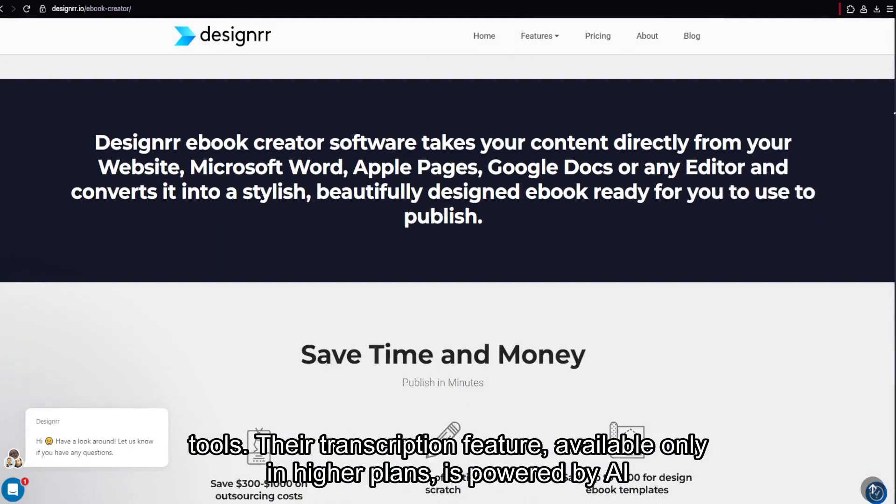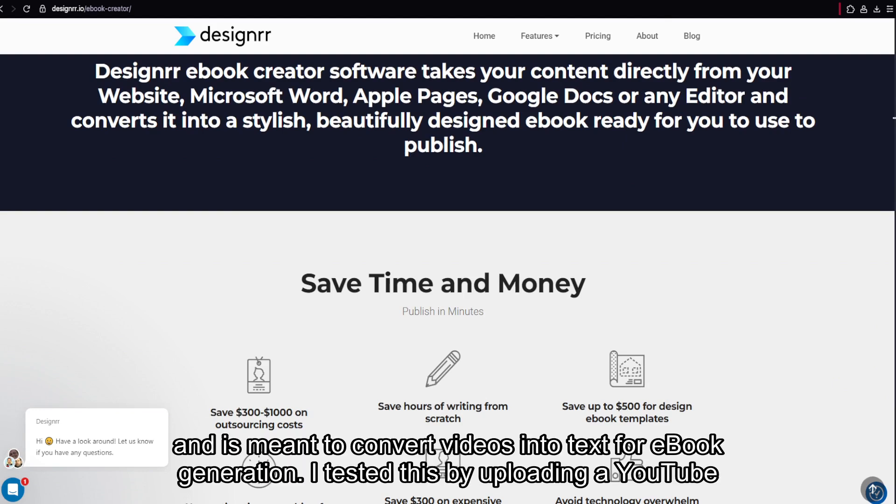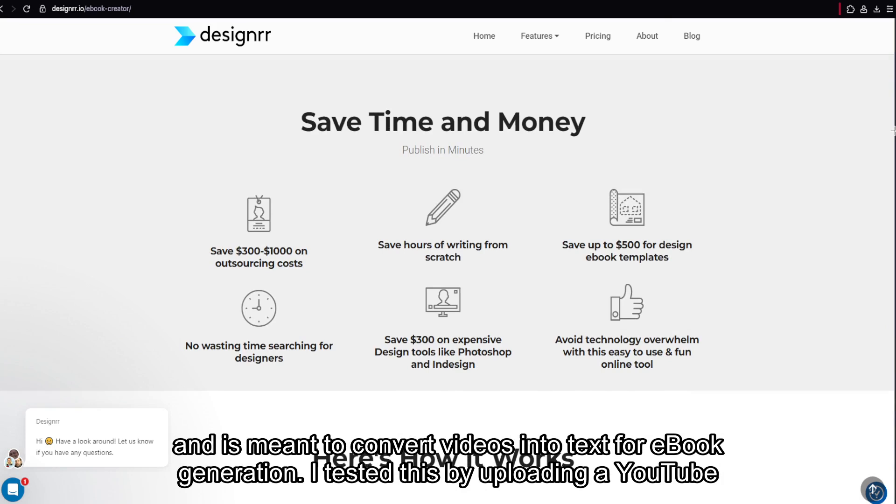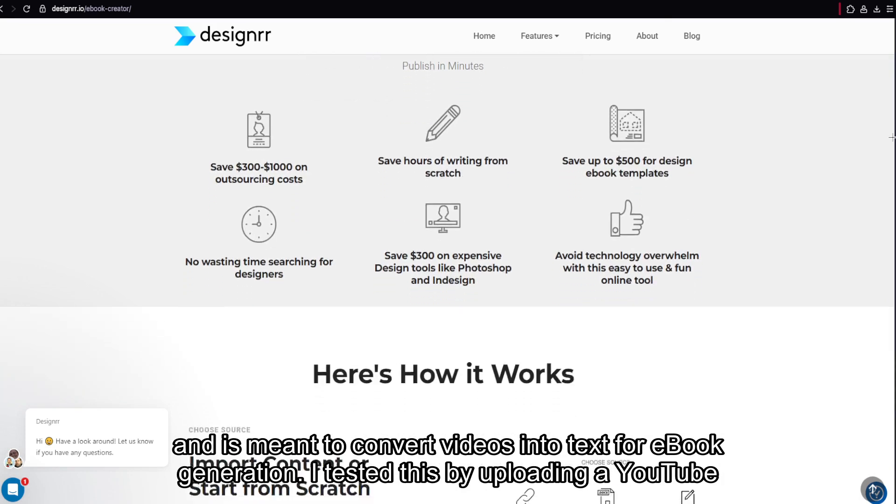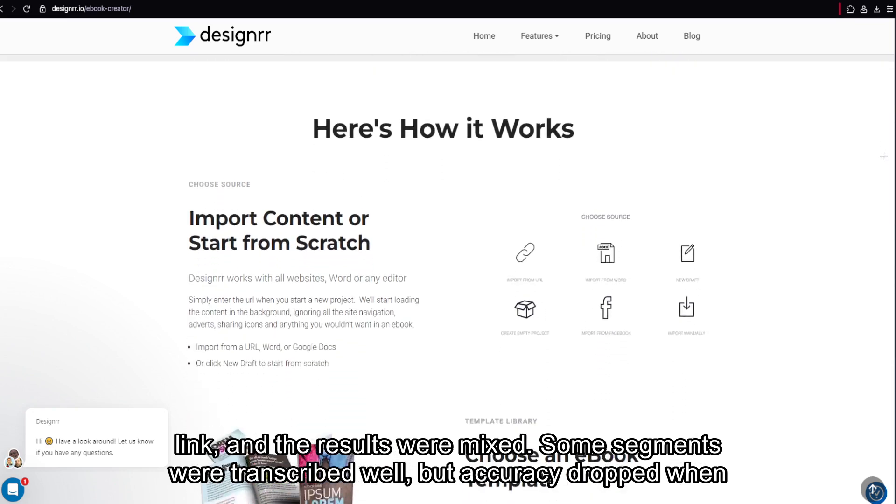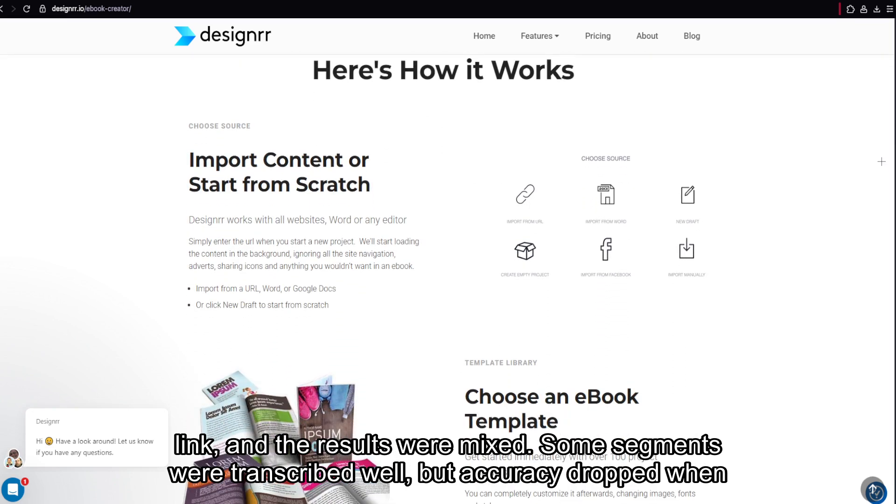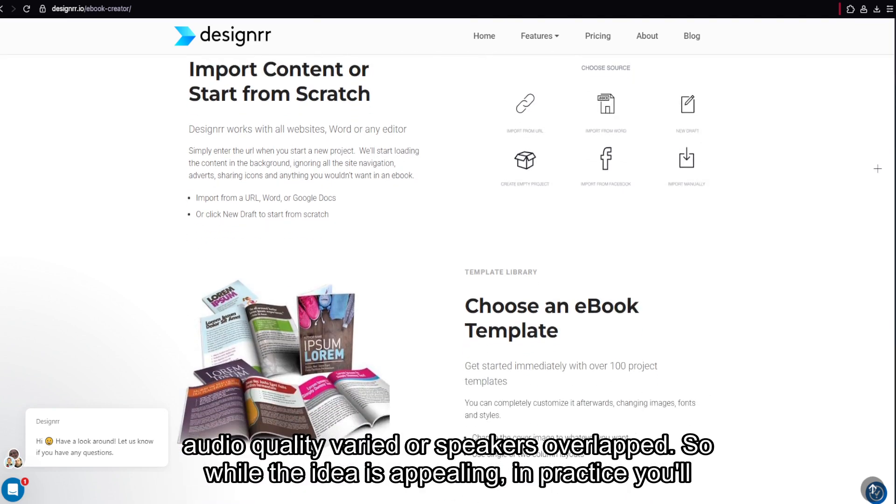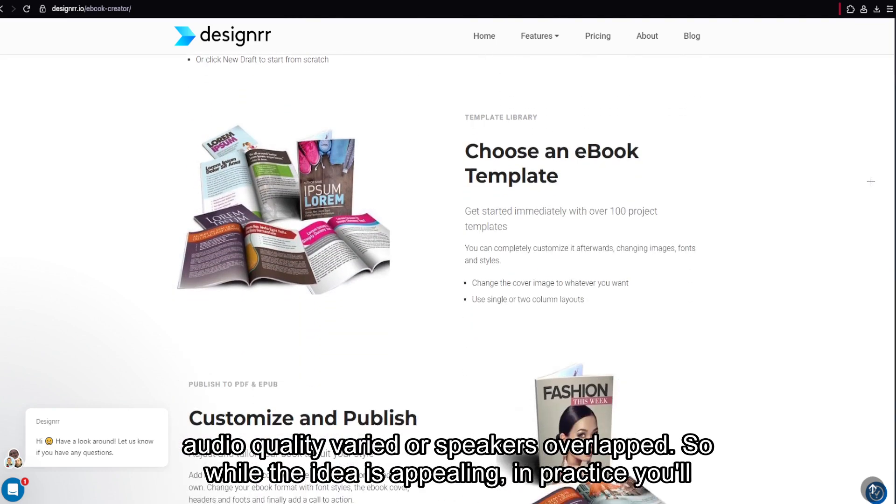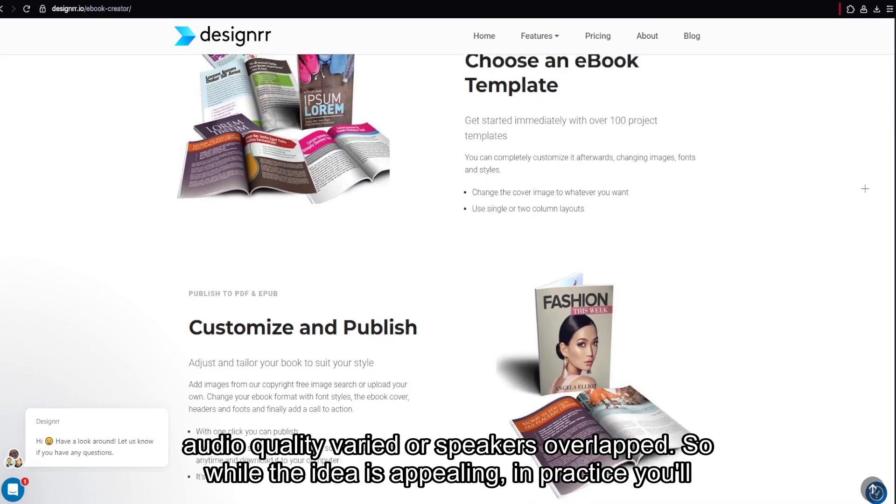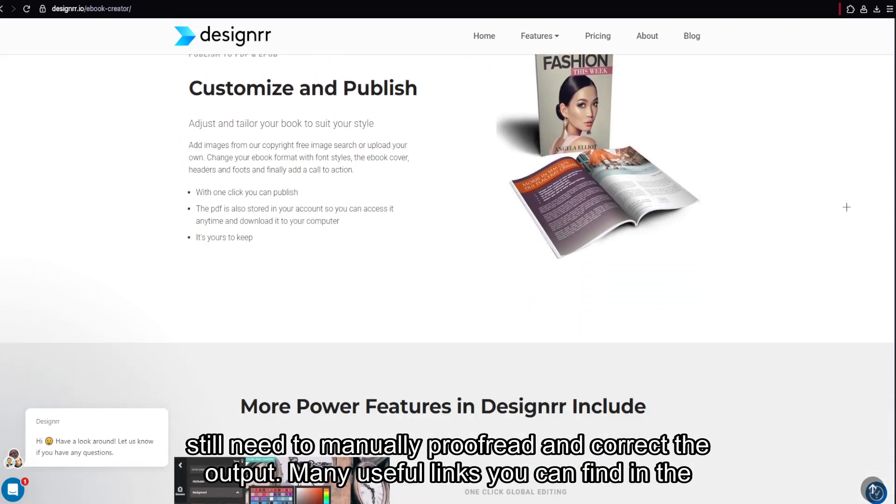Their transcription feature, available only in higher plans, is powered by AI and is meant to convert videos into text for ebook generation. I tested this by uploading a YouTube link, and the results were mixed. Some segments were transcribed well, but accuracy dropped when audio quality varied or speakers overlapped. So while the idea is appealing, in practice you'll still need to manually proofread and correct the output.